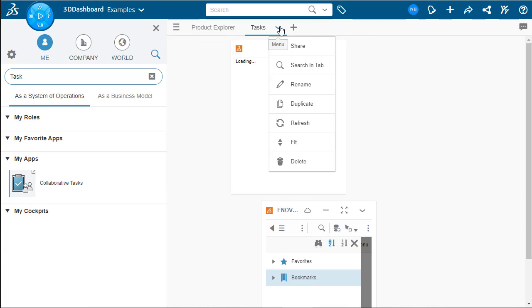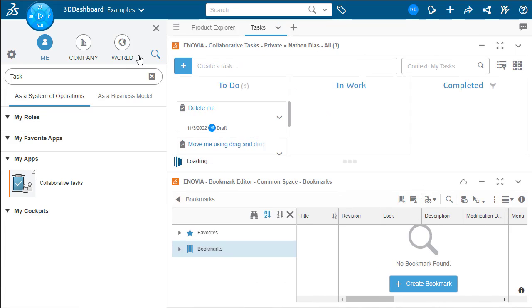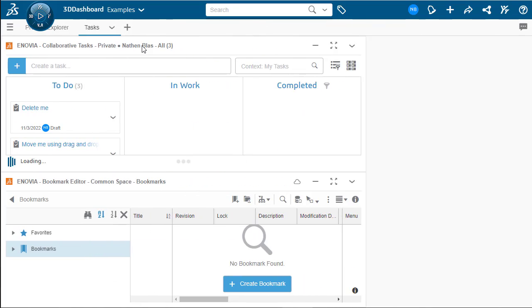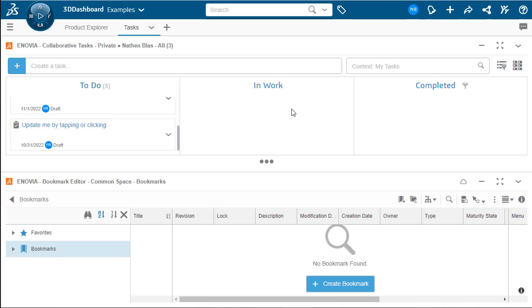Let's make this fit to the screen. There we go. And as you can see here, we have our collaborative tasks, which shows the to-do, the in-work and the complete. And this is how you'll manage and control your tasks that are in place here.